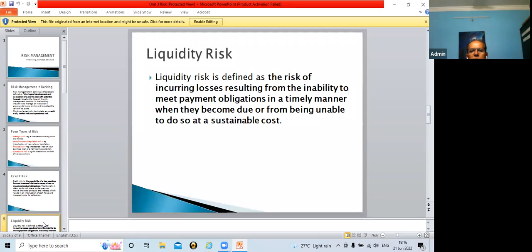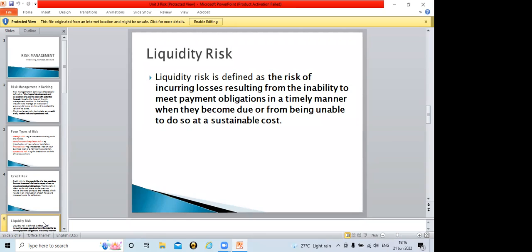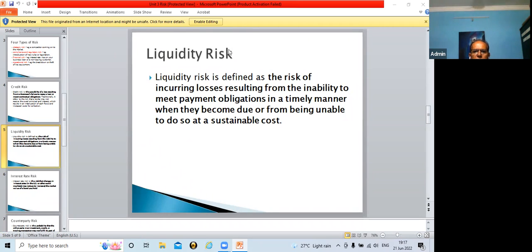So we have discussed credit risk as well as liquidity risk. Do you understand what liquidity risk and credit risk are? Students confirm: yes, sir.